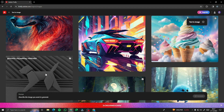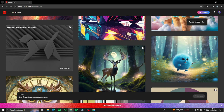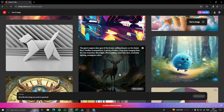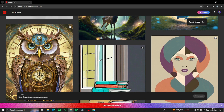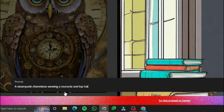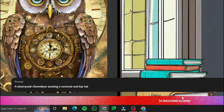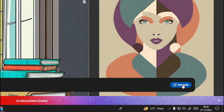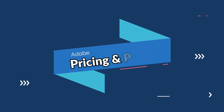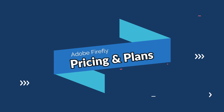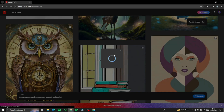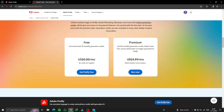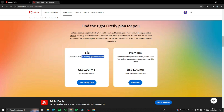For example, take a look at this: a geometrical dog walking minimalist — it creates a geometric dog for you. Or a giant magical deer, god of forest, sniffing flowers on the forest floor. Let's say I create a prompt: 'a steampunk chameleon wearing a monocle and top hat.' Before I generate, I want to tell you that Adobe Firefly offers a free version with 25 monthly generated credits, which should be enough to create a good number of images.